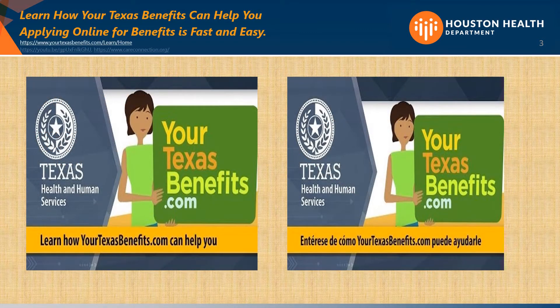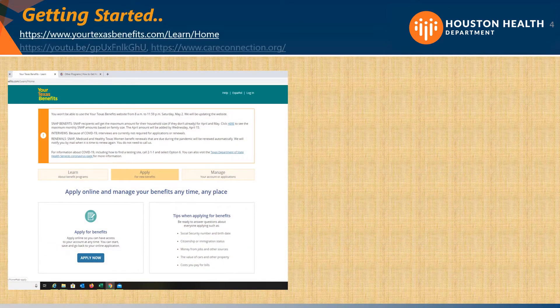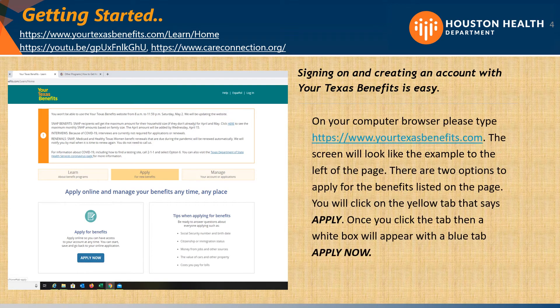Learn how Your Texas Benefits can help you apply online for benefits — it's fast and easy. To get started, on your computer browser, please type www.yourtexasbenefits.com.